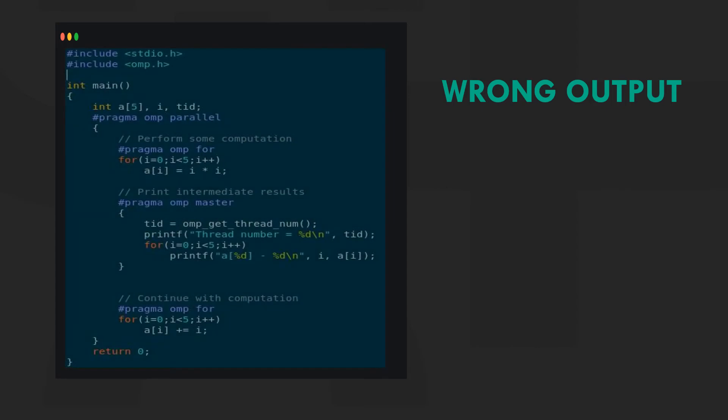Let's see the master construct in action. By using pragma omp master, we ensure that the print loop is only being executed once. By using omp_get_thread_num, we can see that only thread 0 is executing.